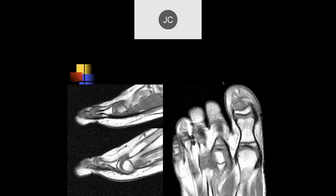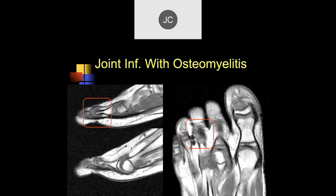Looking at what I think is the second digit, the interphalangeal joint looks like there's a lot of swelling around it — I'd be concerned for an infection. Actually, this is the third digit, and this was osteomyelitis with an infection of the proximal interphalangeal joint.